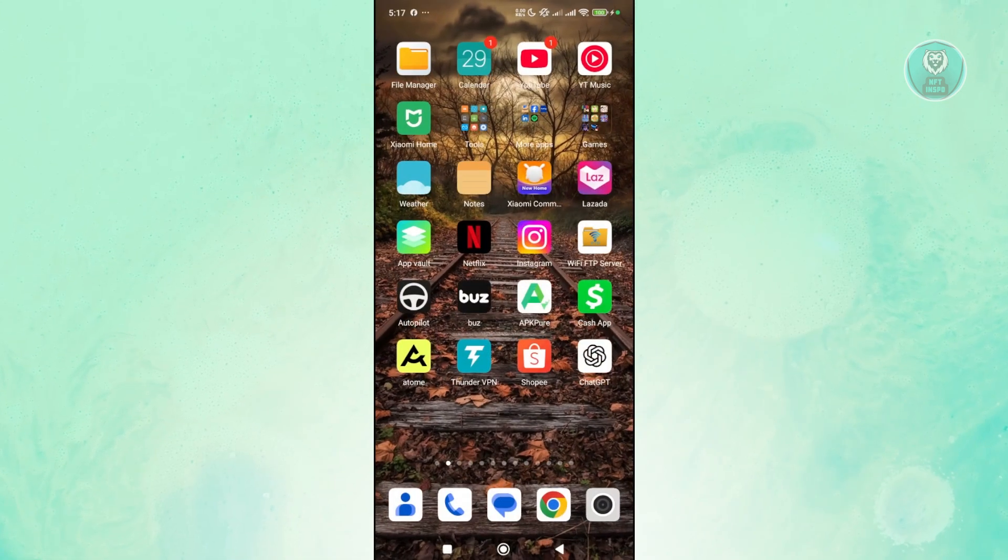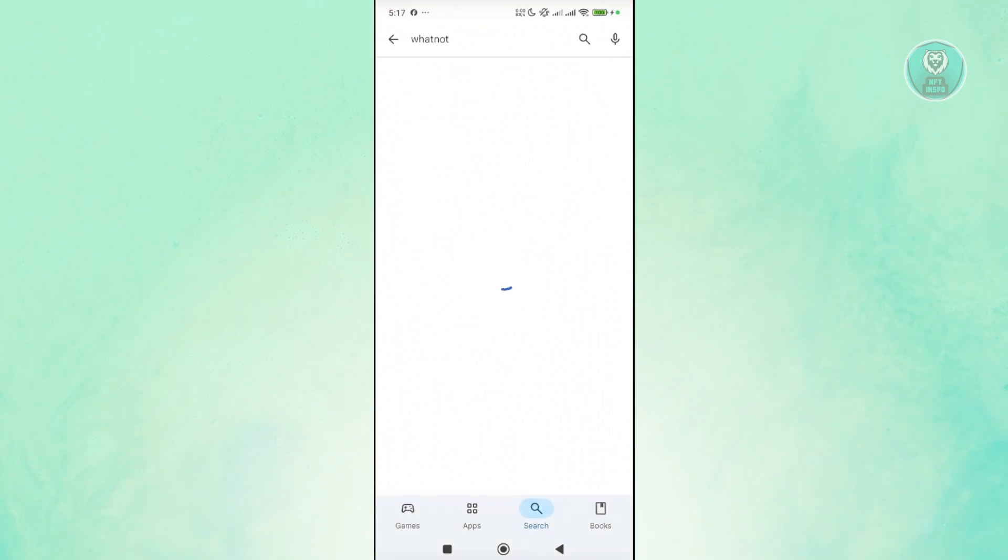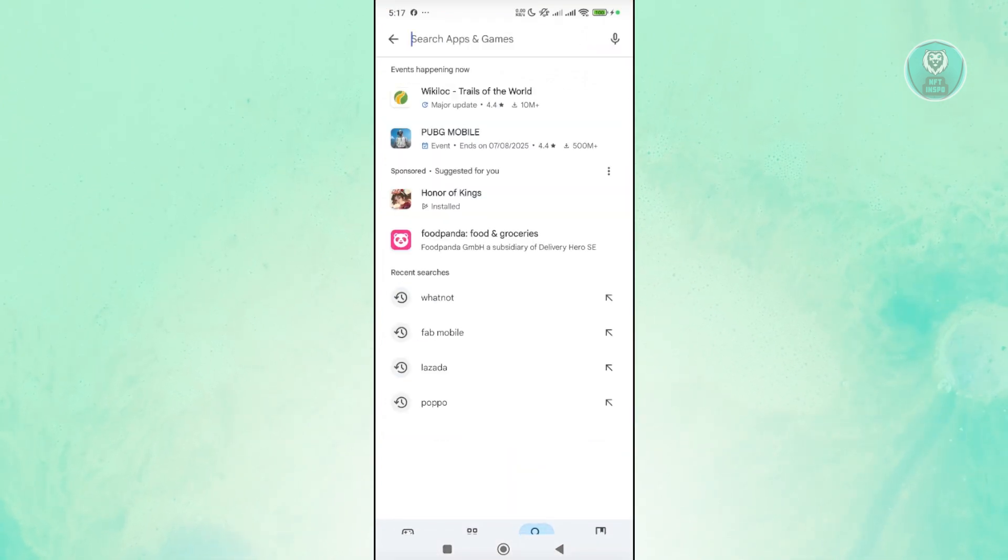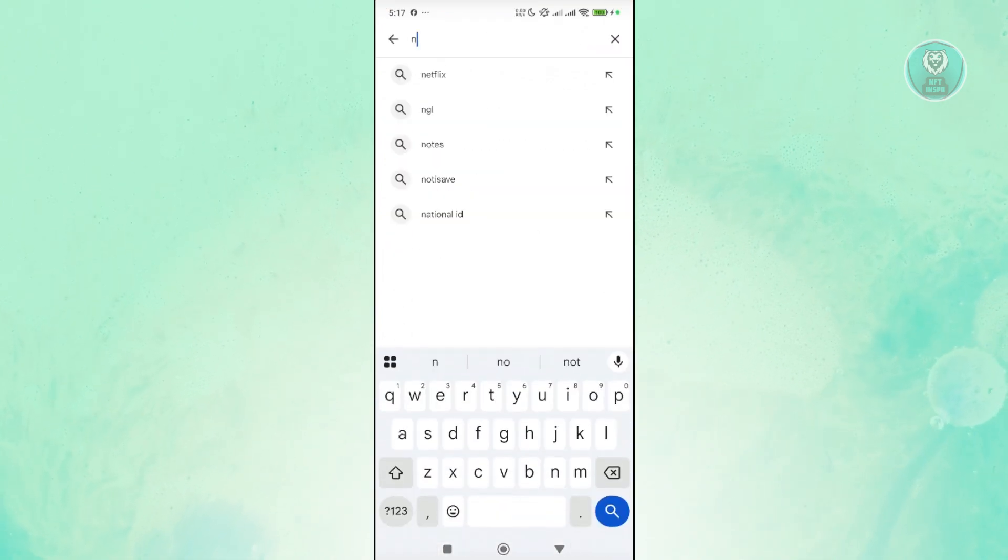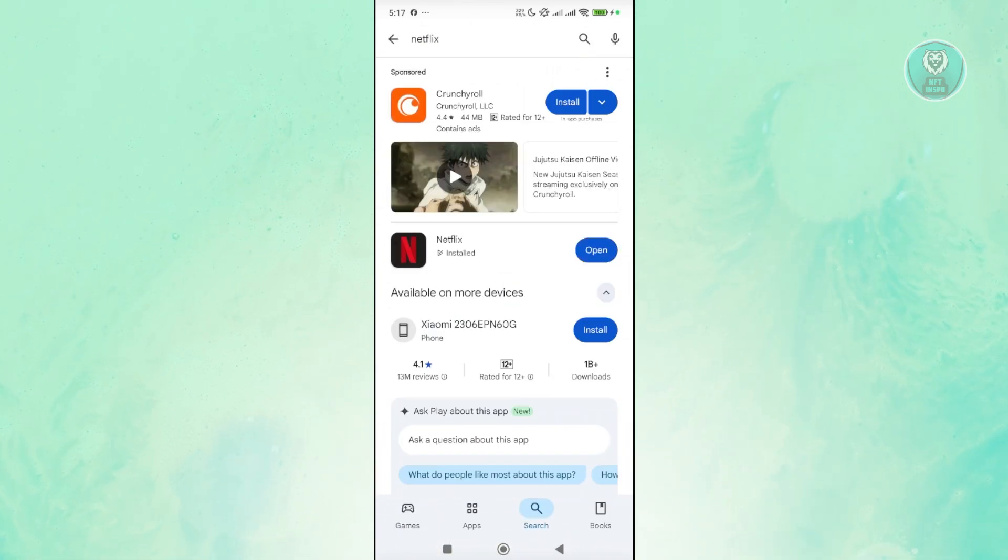Once we've done that, you want to head over to Google Play Store here, go to search, and type in Netflix. You want to make sure that you have the latest version of the app.